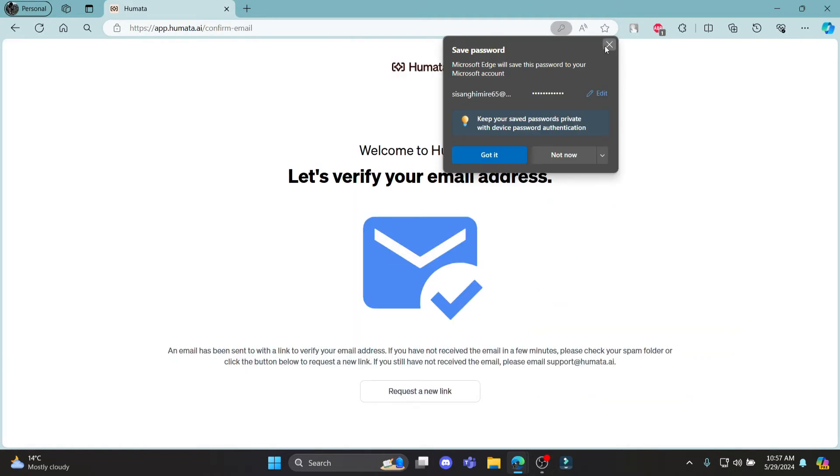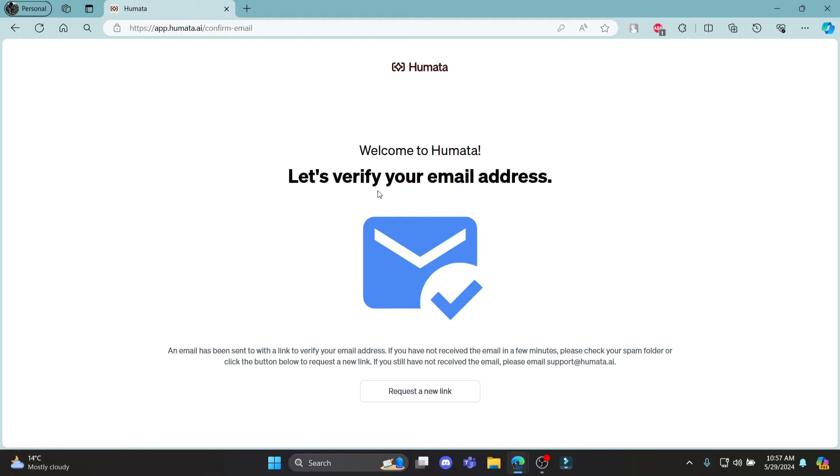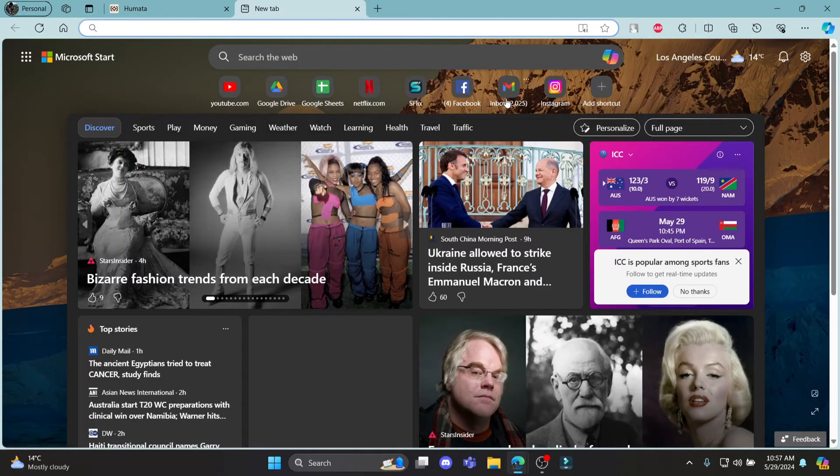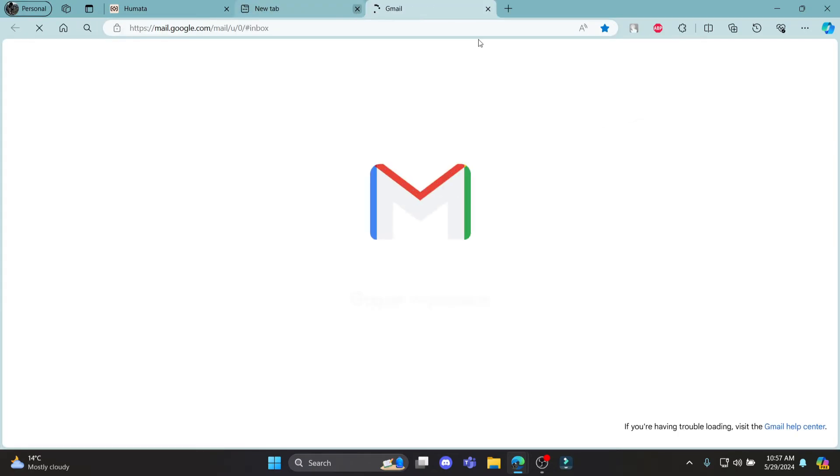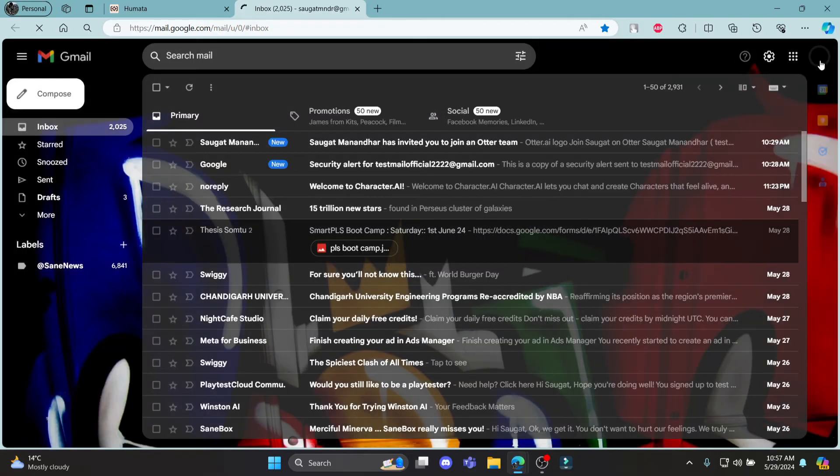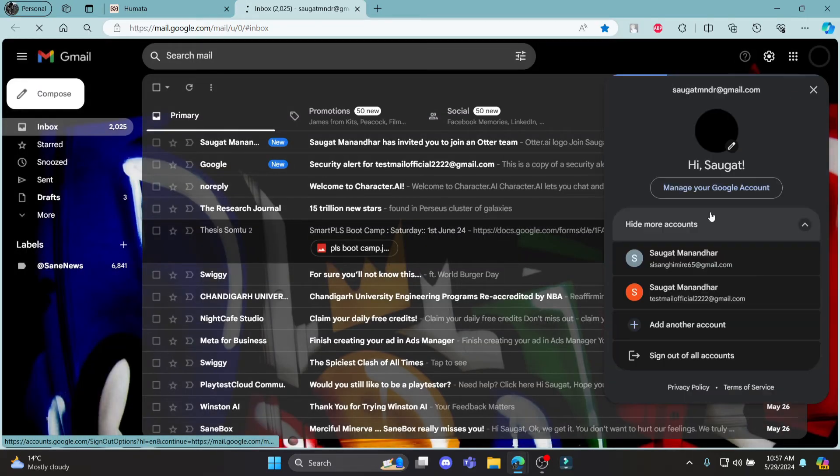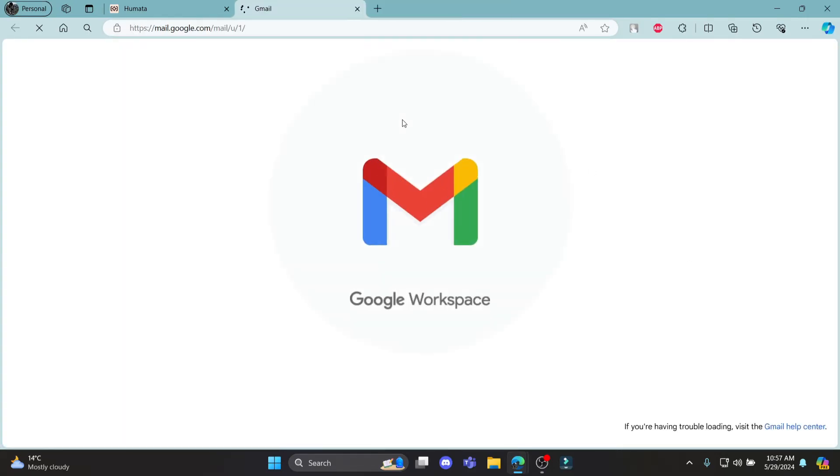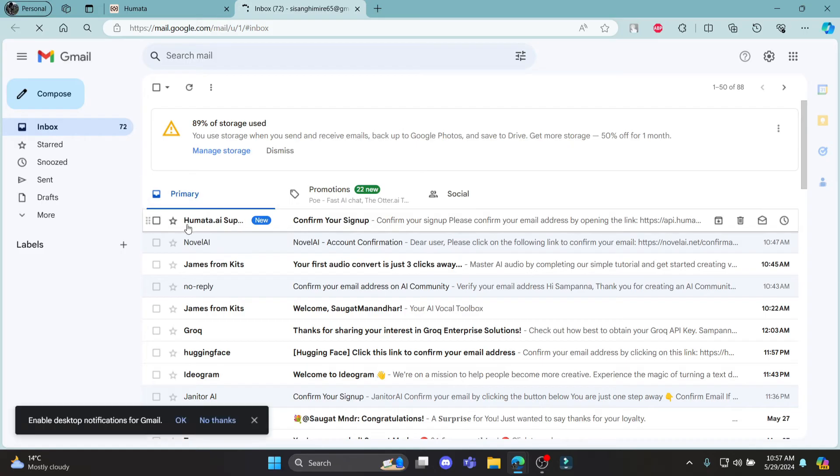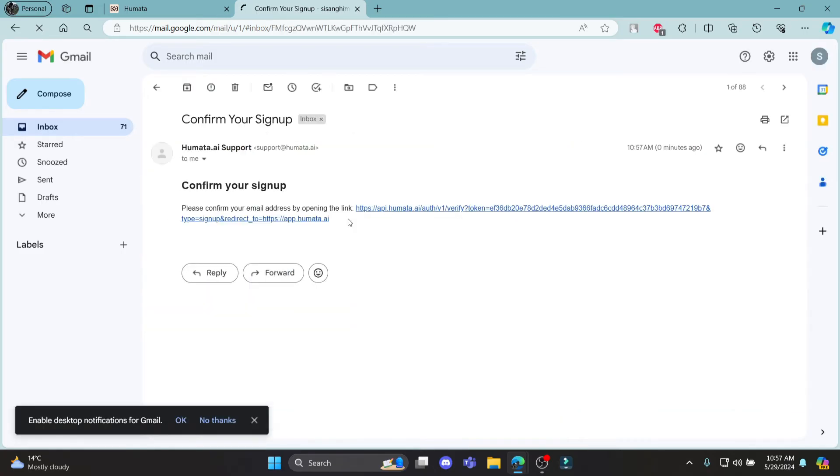After you click on create account, you must verify your email address. Go ahead and open your Google account to which you registered your Humata AI account. You'll see that an email will appear. Click on the email and click on the verification link.